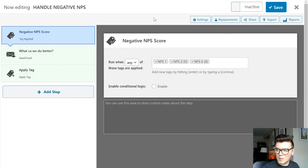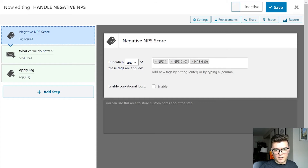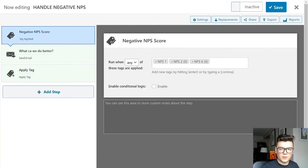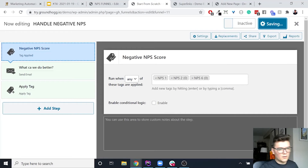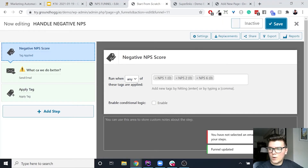William Bean asks: 'When do you expect to deliver the updated interface for building a funnel?' That's the end of the first quarter, William. What you can expect is the updated email editor, updated reporting area, and updated funnel editing area — all by the end of the first quarter.